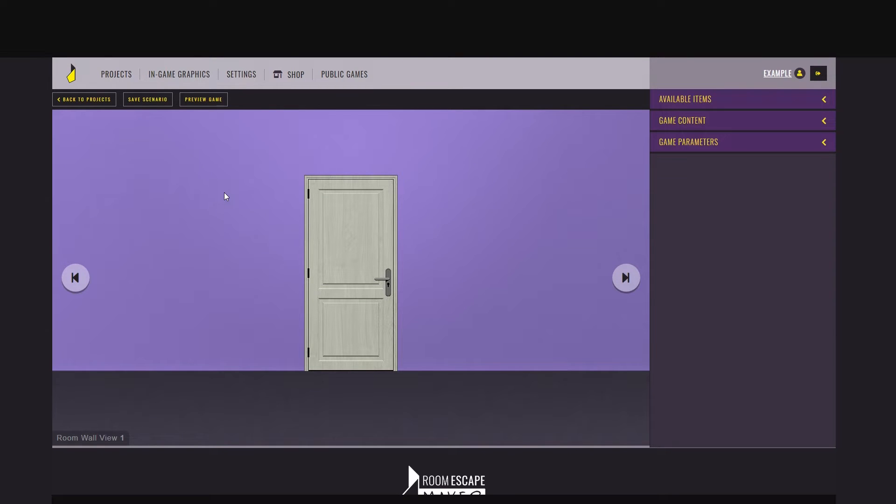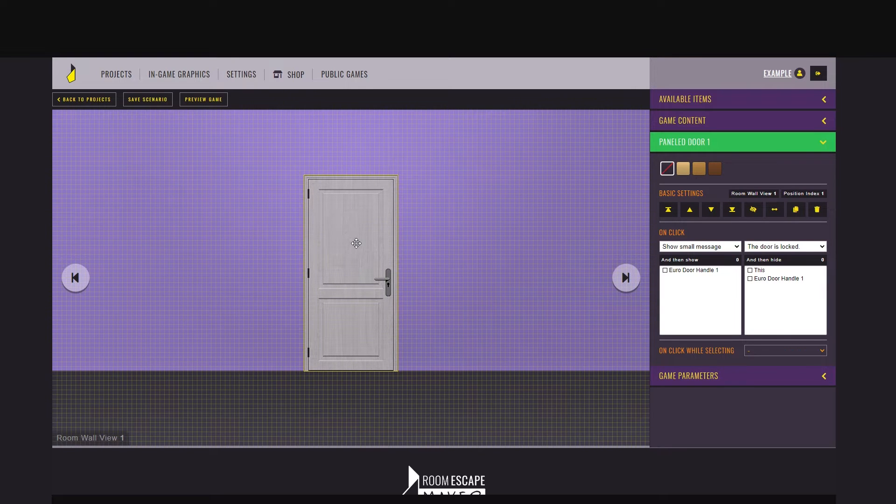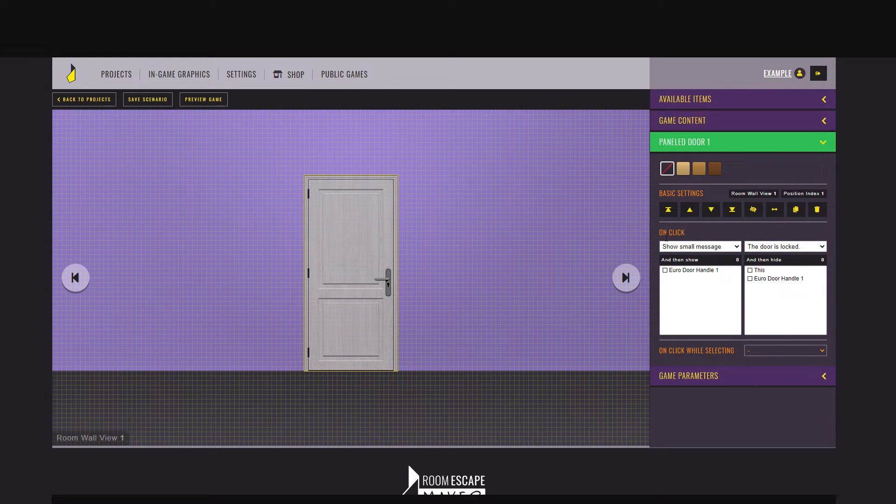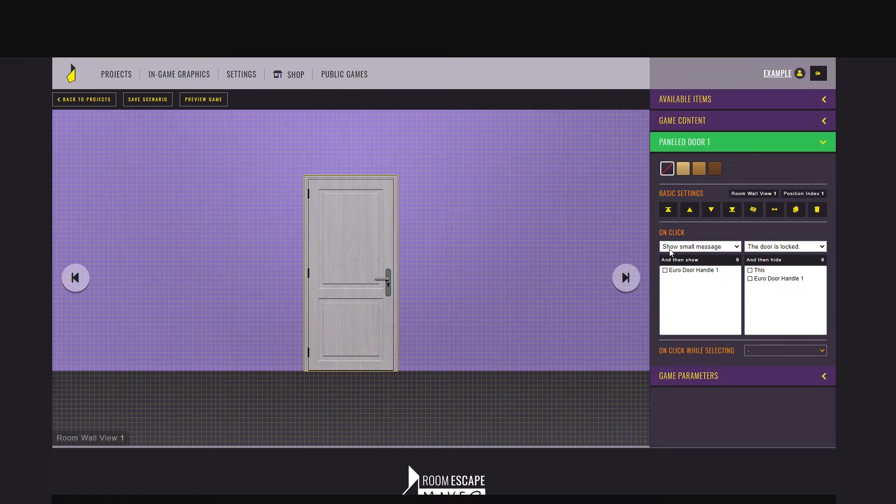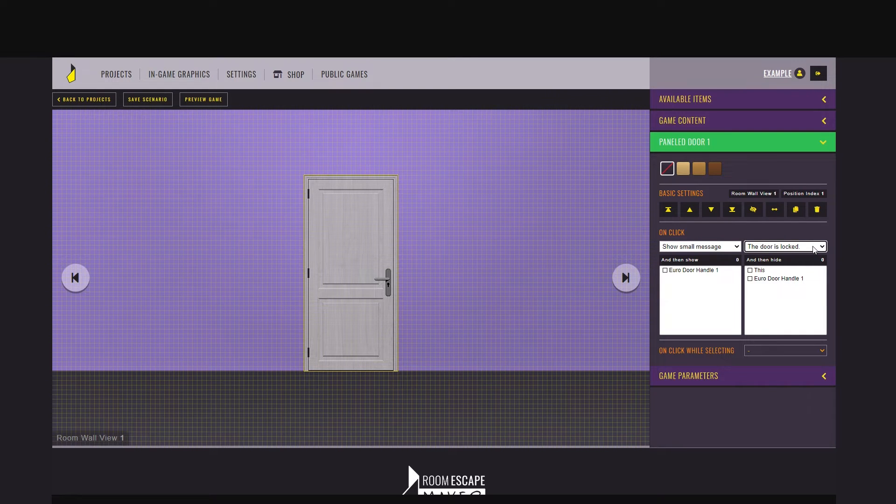If you click on this door again, you can see a panel with its settings. It says, on click, show small message, and the message is the door is locked. This is one of the possible instructions. It's as simple as that.